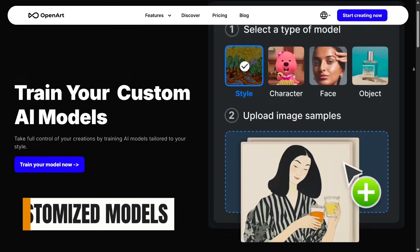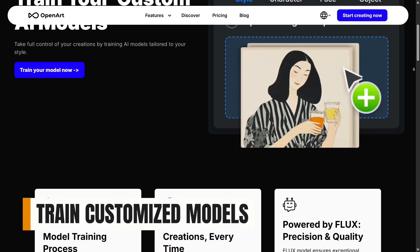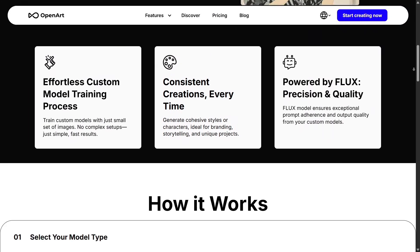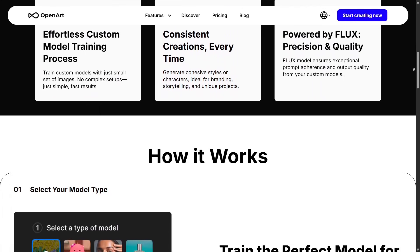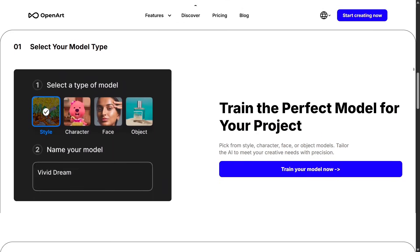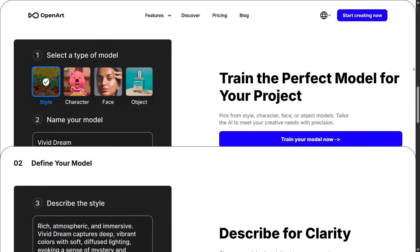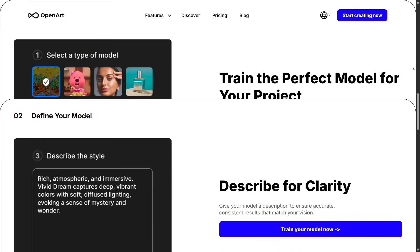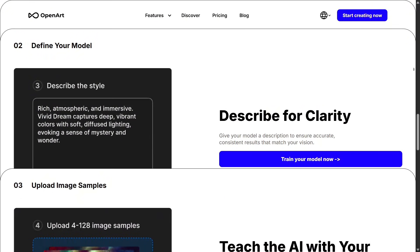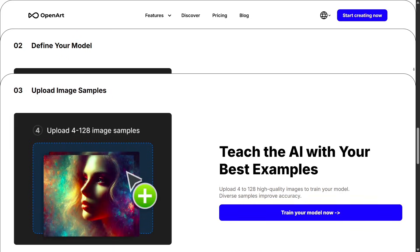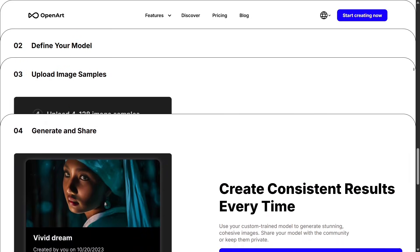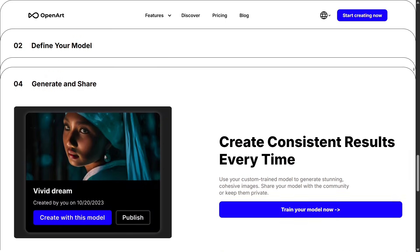For advanced users, OpenArt also supports training customized models. You can upload your own art style, product line, or characters and let the AI learn from them. After training, you can generate new images that stay consistent with your signature look, making it ideal for artists or brands that want unique, coherent output across all visuals.